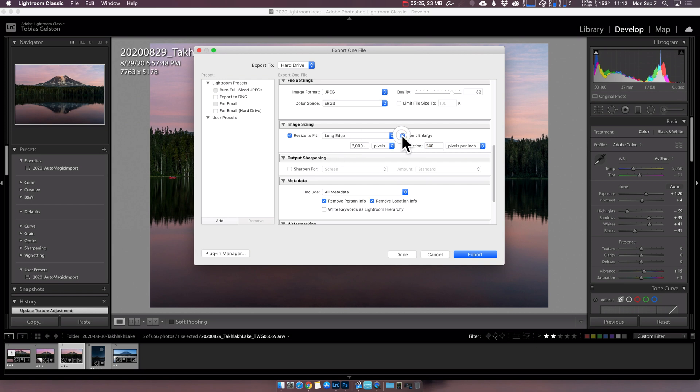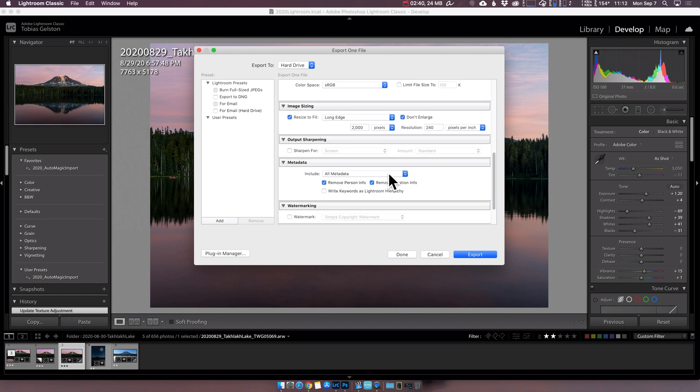I do want to check don't enlarge. It's incredibly rare that I'm going to be exporting out an image that is smaller than this amount. But if I do, I certainly don't want Lightroom to blow it up automatically for me. Resolution? Doesn't matter. Just leave it at 240.